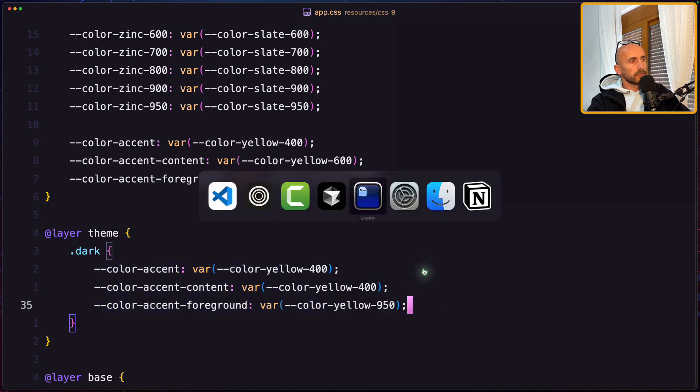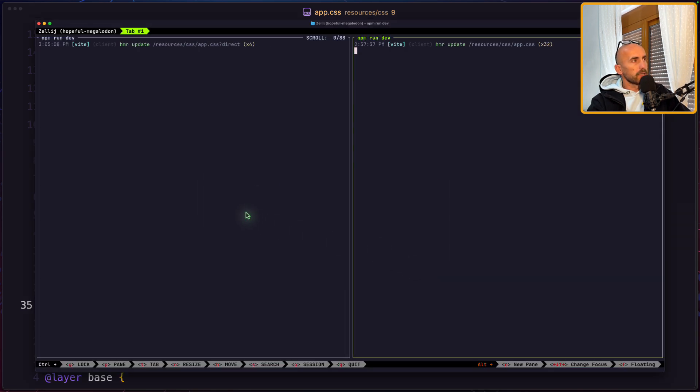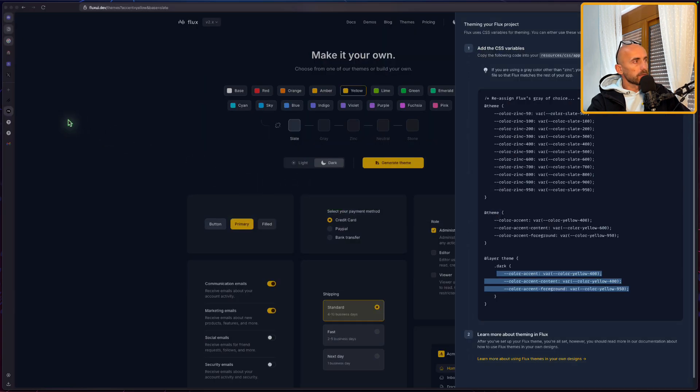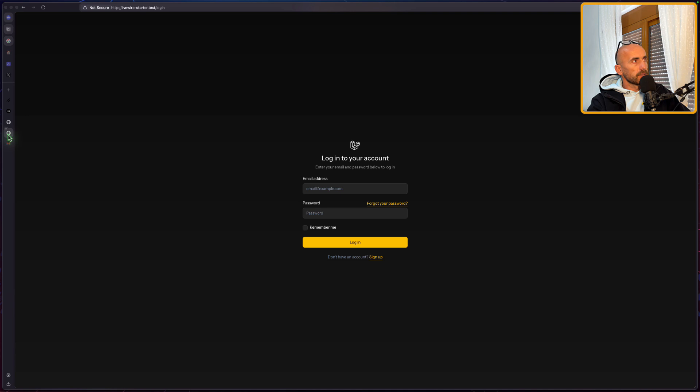I have run also the npm run dev in both projects. And now let's see how it's going to look. So if I open the Livewire, here's the Livewire.